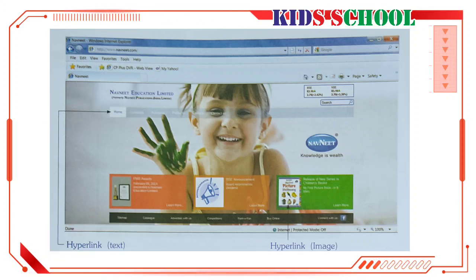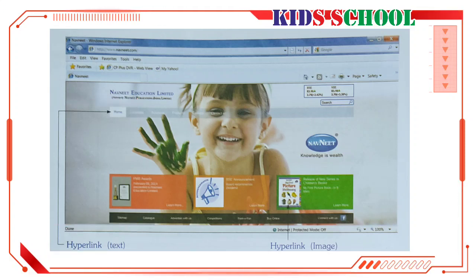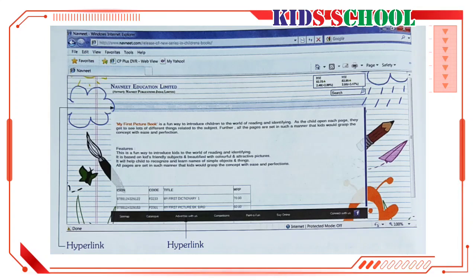First of all, connect to the internet and open www.nounid.com. Look at the hyperlinks on the homepage and click on a hyperlink image given at the bottom of the homepage. You will see the following webpage, where you can also see many hyperlinks. Click on a hyperlink to go to that webpage. Click the Back button to go back to the page you visited before the current one — here you will go back to the homepage of www.nounid.com.